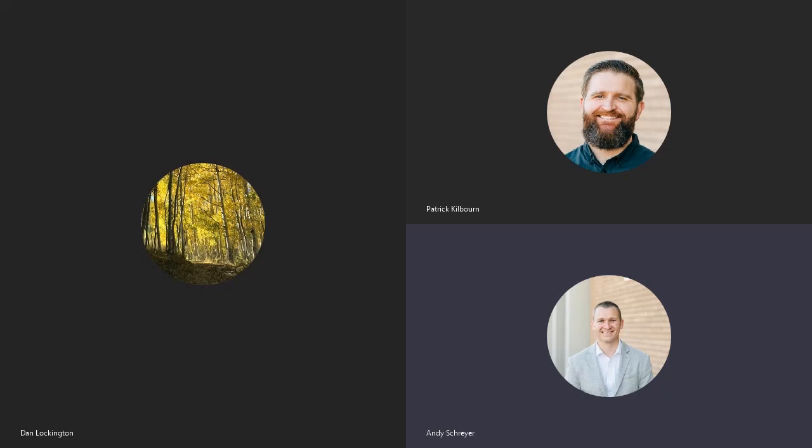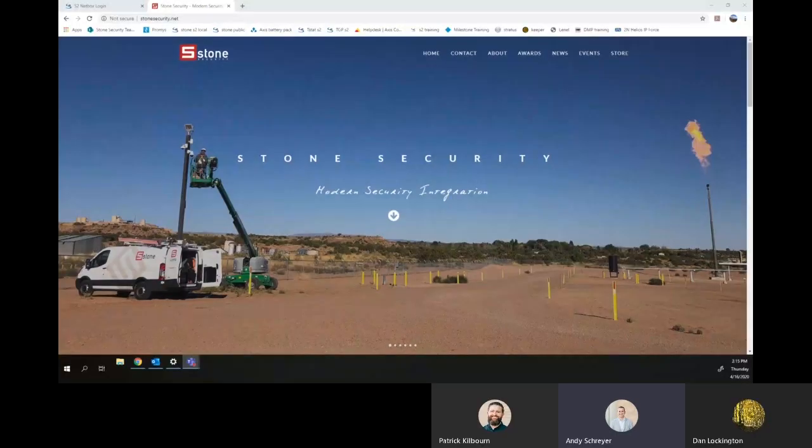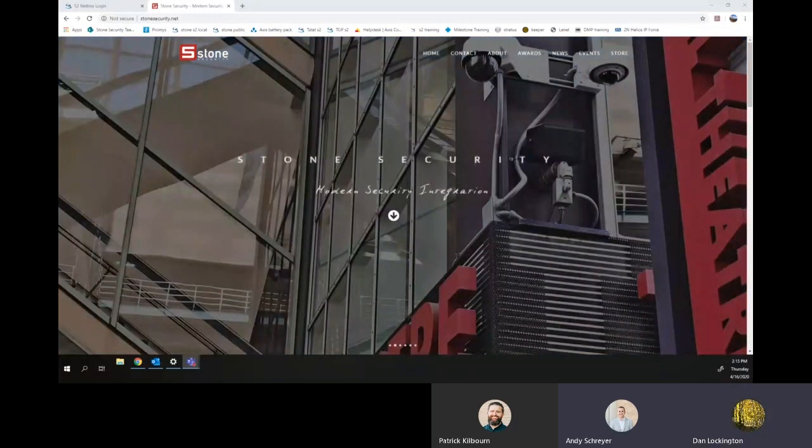Hello everyone, this is Andy and Dan and Pat from Stone Security and today we are going to do a small demonstration.